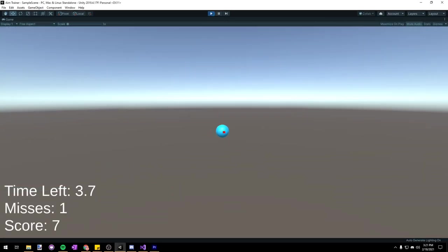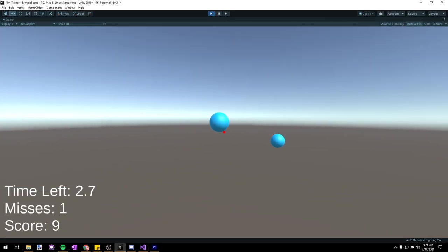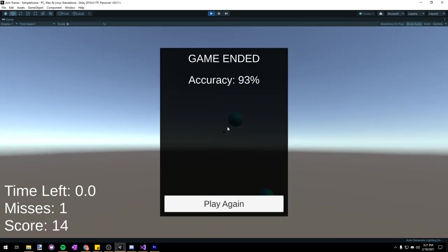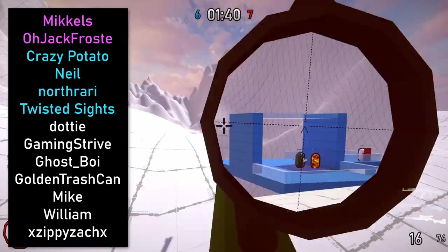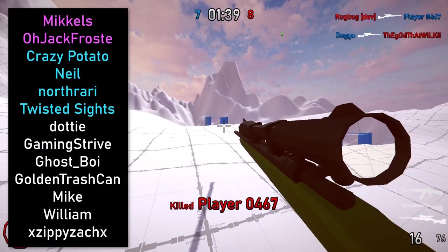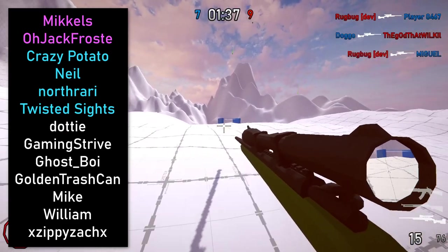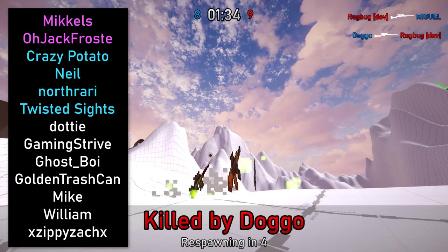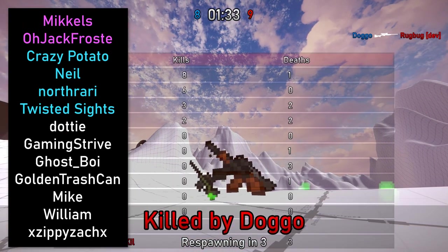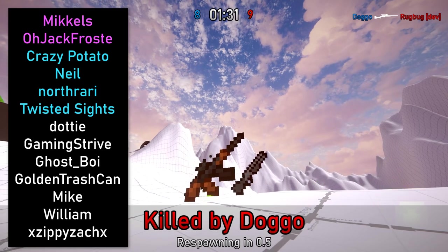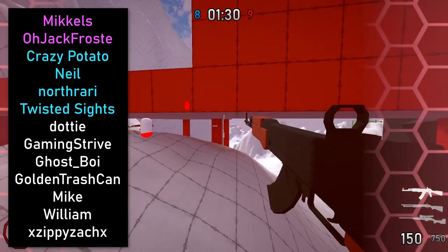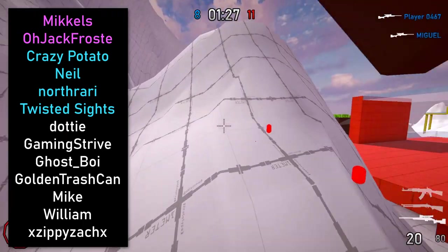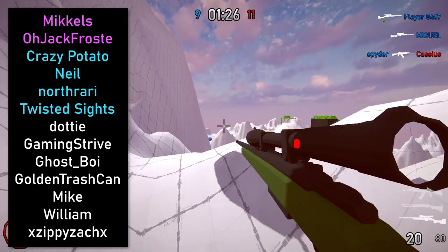That's going to be it for this tutorial. In the next part we'll cover scoring, missed shots, a timer, an accuracy percentage, and restarting the game. As always, thank you to my Patreon supporters — Mikels, OJackFrost, CrazyPotato, Neil, NorthRari, TwistedSights, Dottie, GamingStrive, GhostBoy, GoldenTrashCan, Mike, William, and XZippyZackX. Thank you all so much.